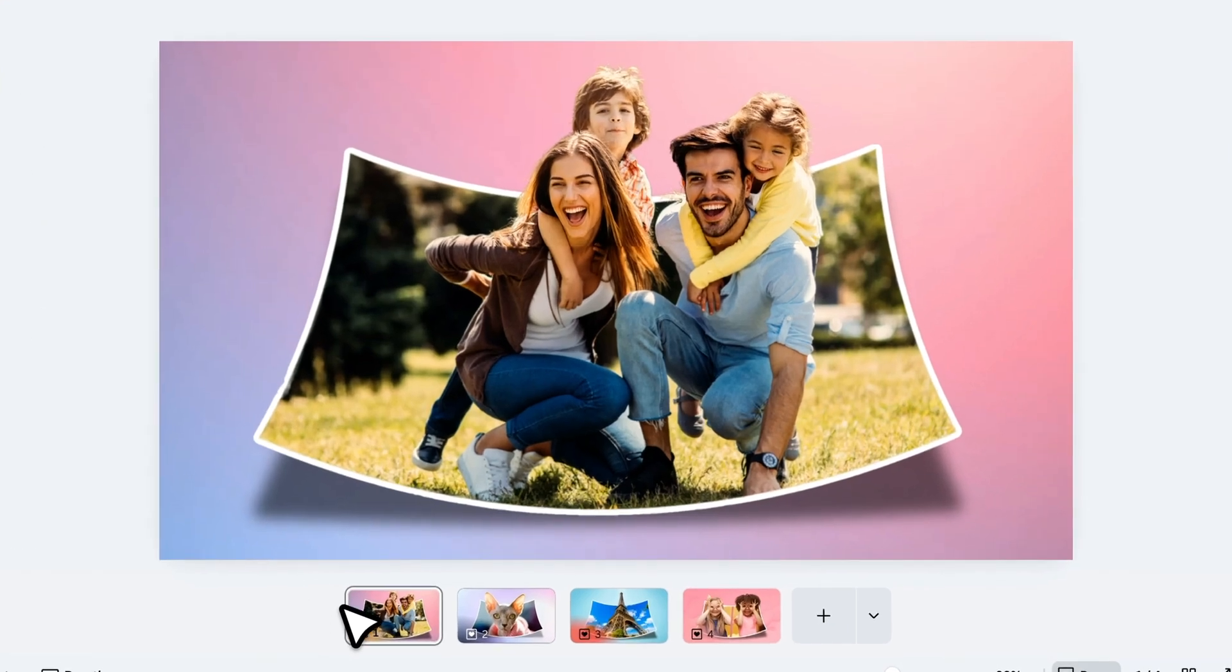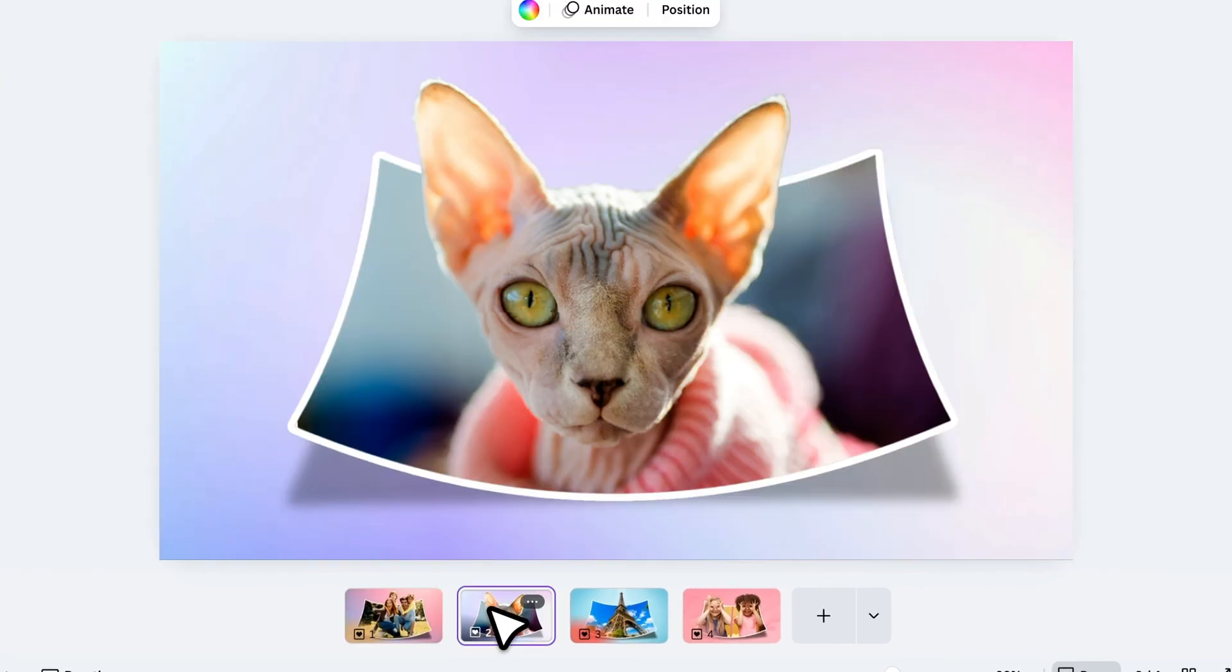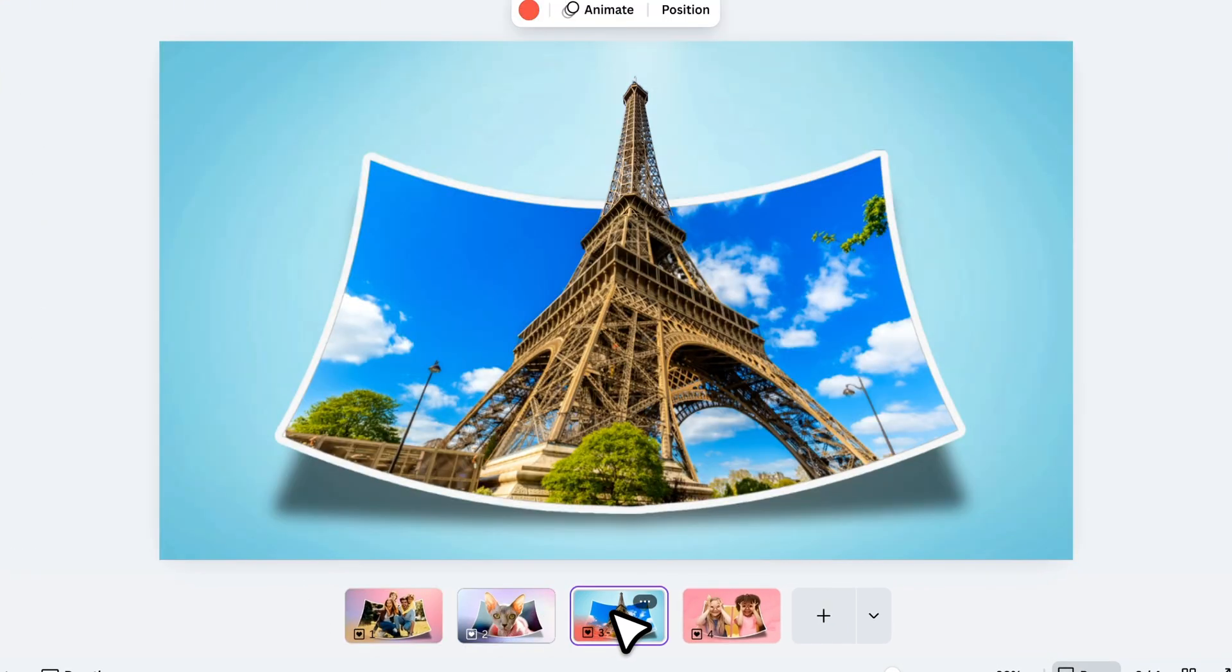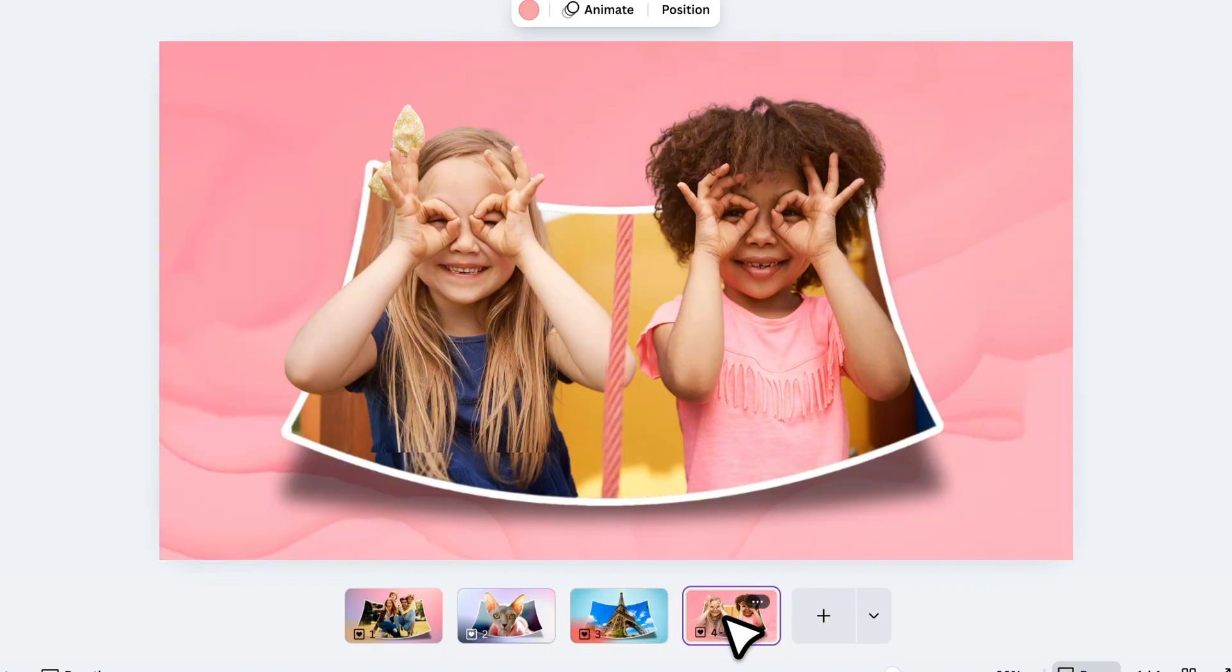In this video, I'll show you how to create this amazing 3D pop-out effect in Canva. It's super easy, and the result looks awesome. Let's jump right in.